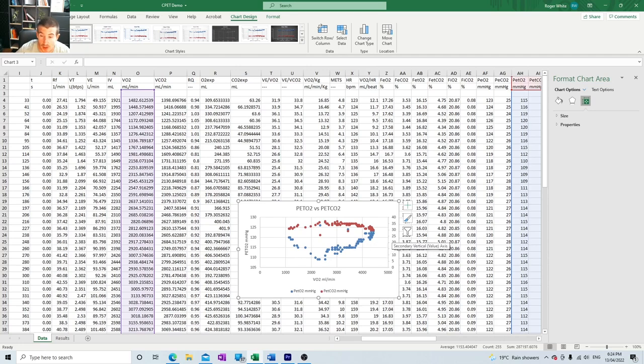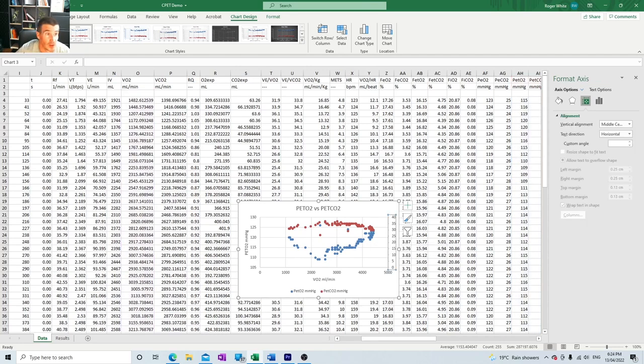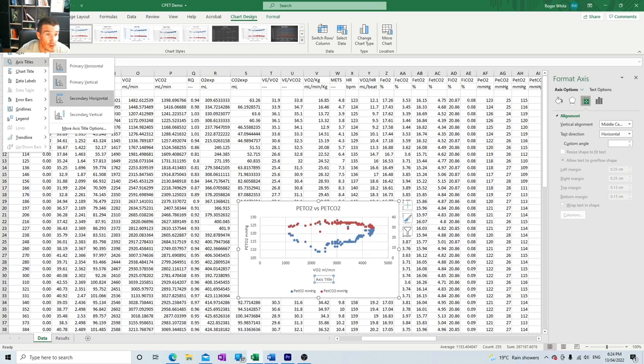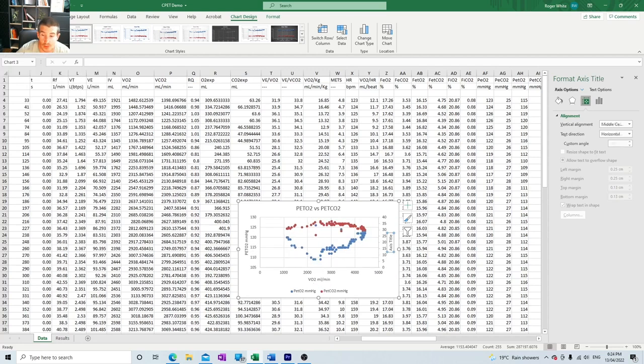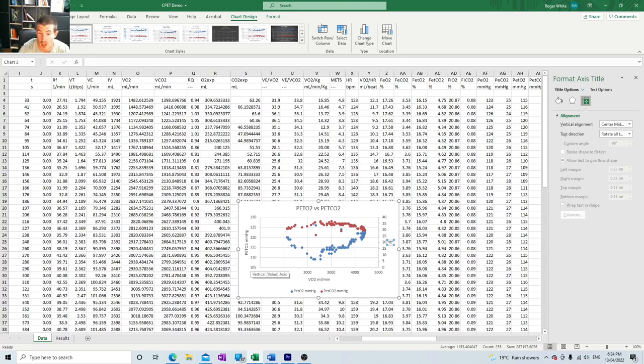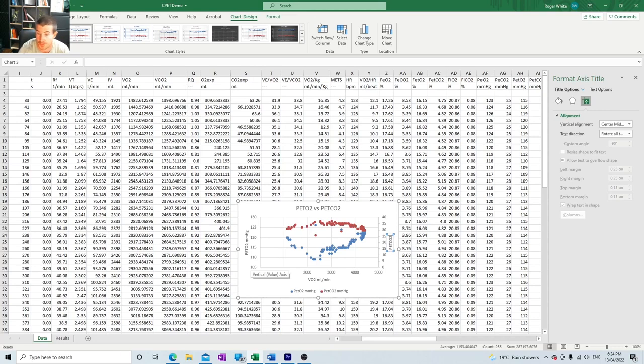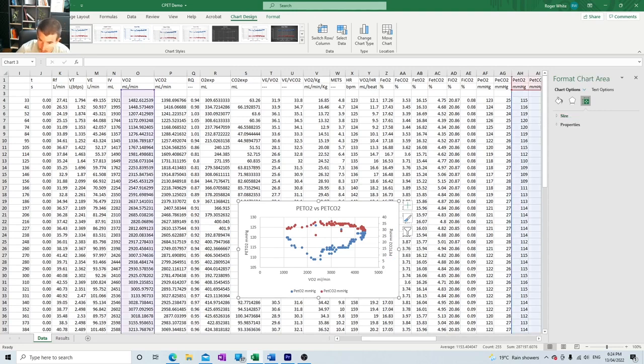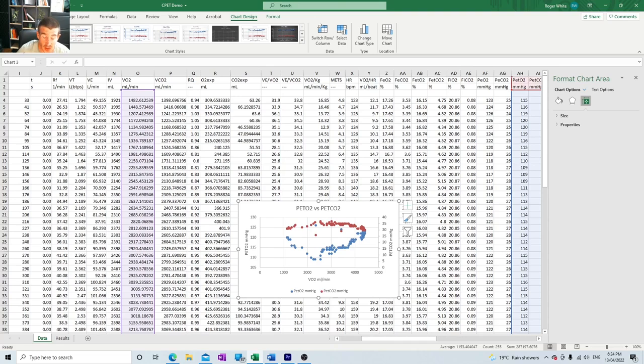Then we're going to label our PETO2, so that's this one. Axis title primary vertical, so this is PETO2, and the units on this one are millimeters of mercury. Then we'll label this one, this axis is PETCO2, and we'll give the value of millimeters of mercury.